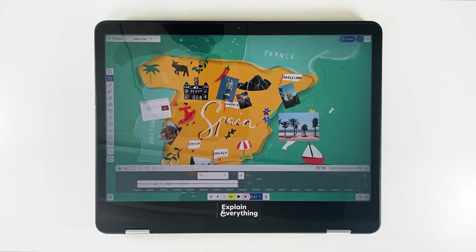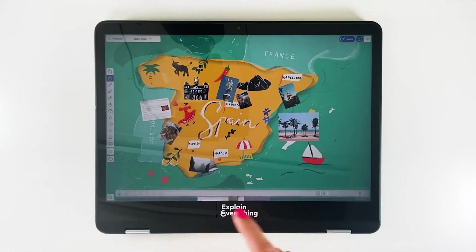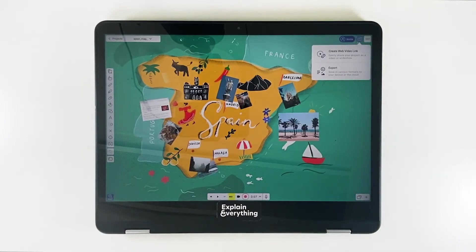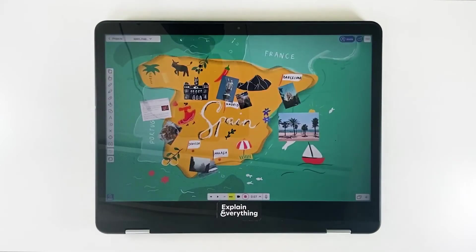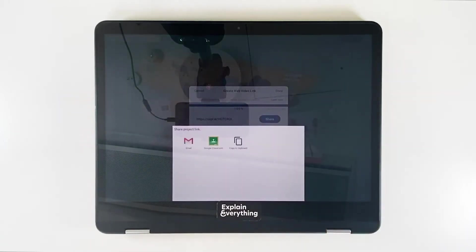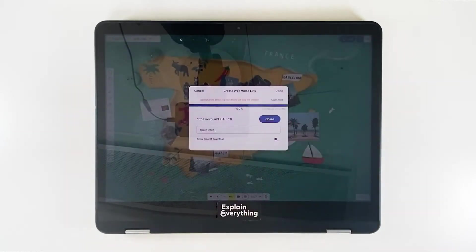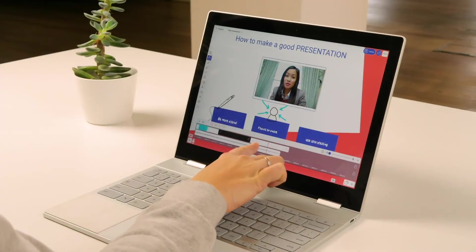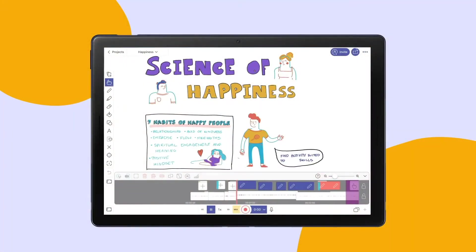Another great thing about using Explain Everything to create explainer videos is how easy it is to share them — all you have to do is tap twice. We're going to tap the share icon up here, and then tap create web video link. The link to our video is generated in seconds and can easily be shared with your students using any communicator you like. You can also share it via Google Classroom. Once we've done that, we just tap done, and now everybody we sent the link to can easily watch our video on any device. The explainer video scenario is a good place to start, just because creating these videos is so quick and easy.